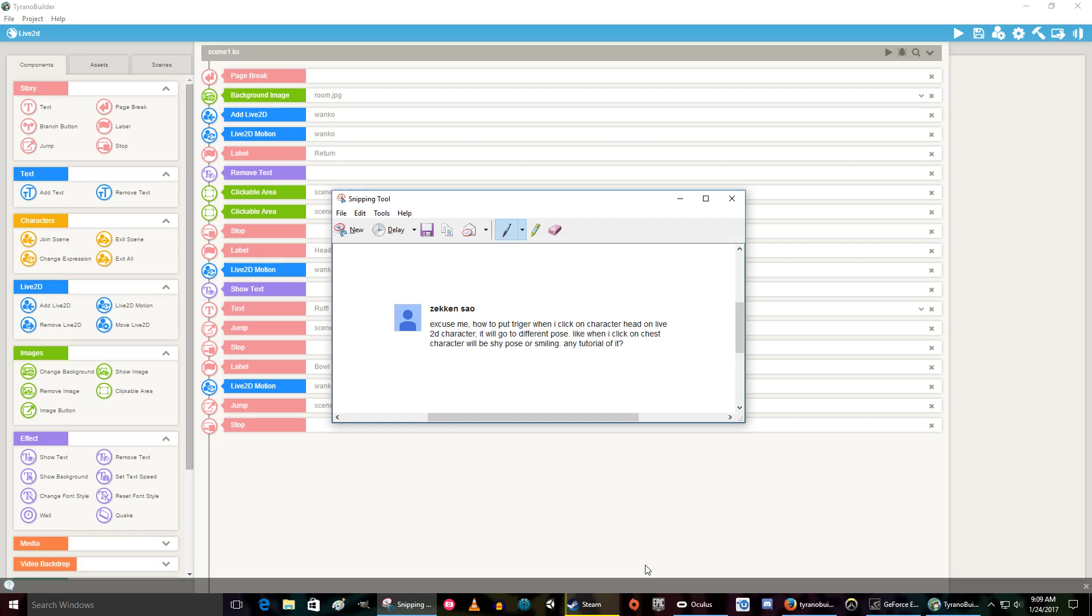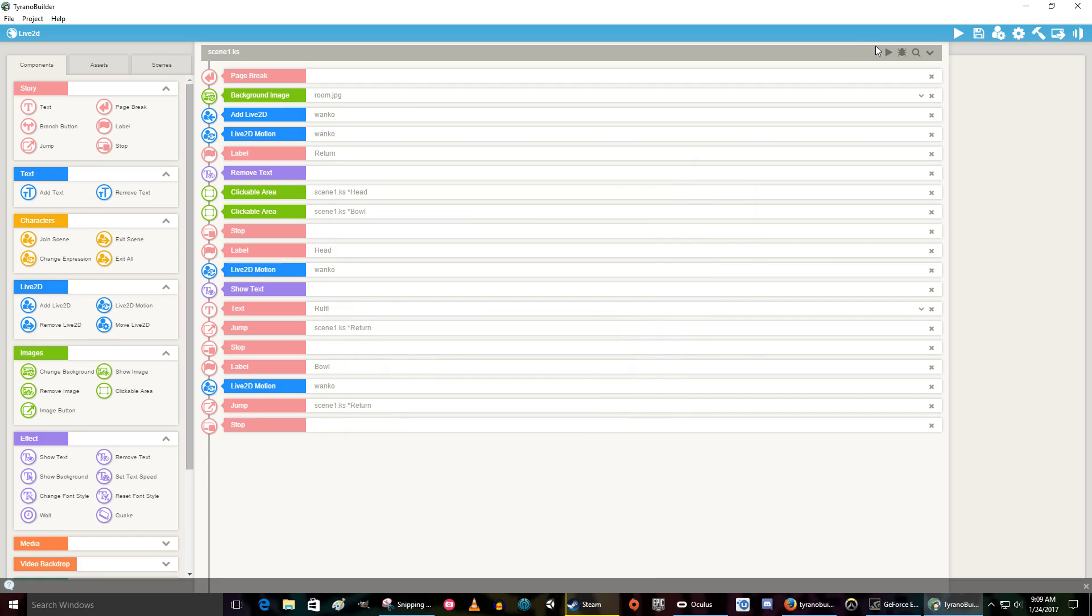So, for instance, if they click on their chest, it goes to a shy pose, or you could click on their belly and they give you a belly rubbing pose. They need a tutorial, so we're going to do that.